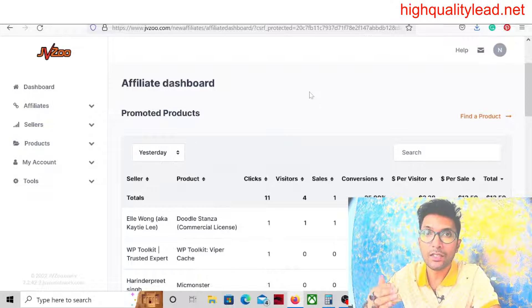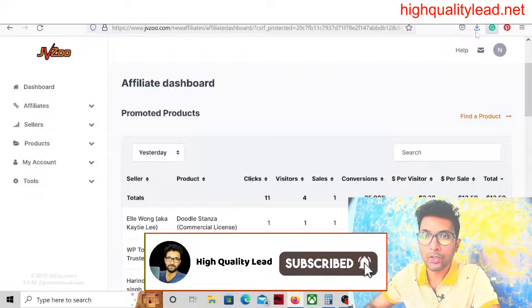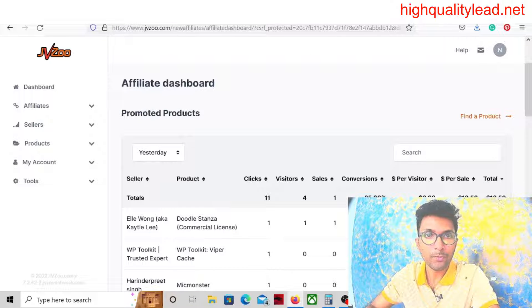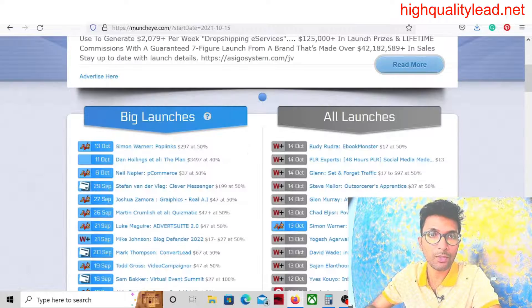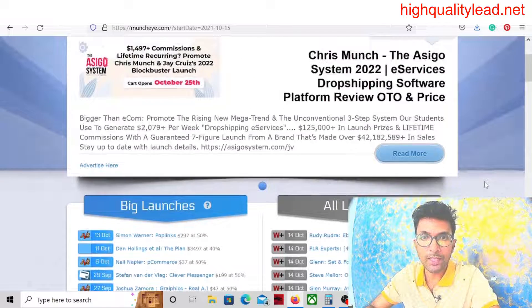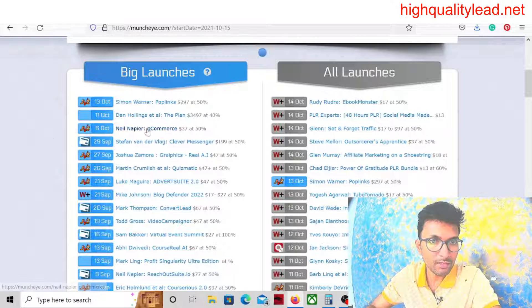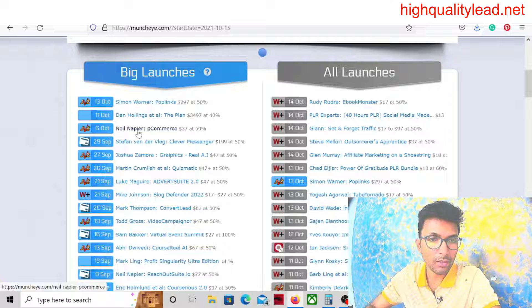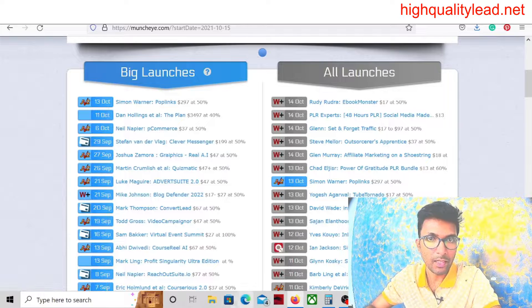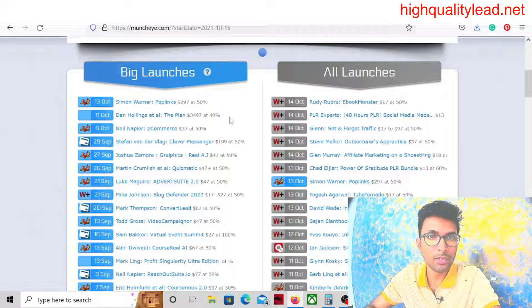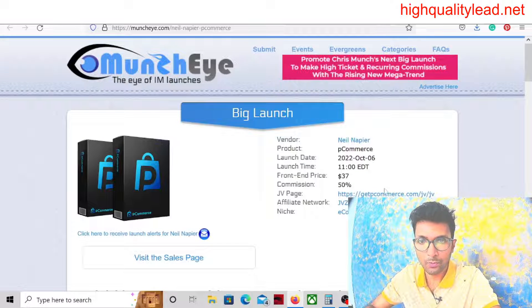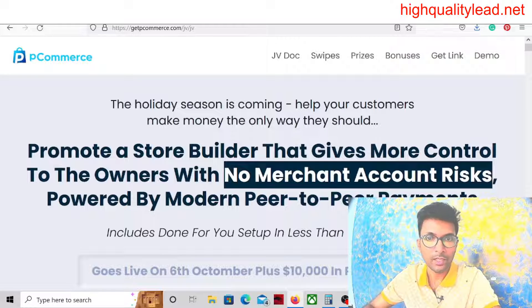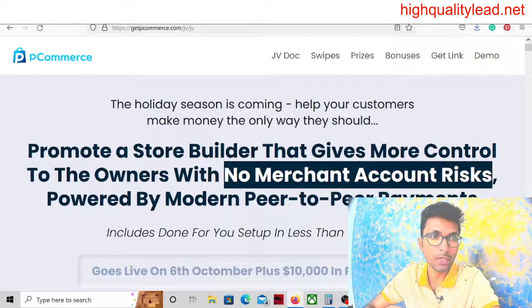Today I will talk about one traffic source that you can utilize to get traffic to your affiliate link. Now come to Muncheye.com where we will choose a product from the JVZoo network. You can see the big launches. This is a product called P-Commerce by Neil Napier, and Neil Napier is a renowned product creator.